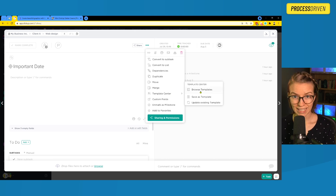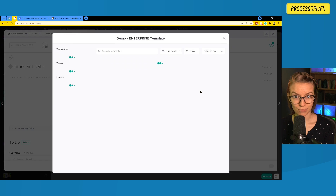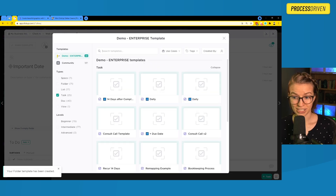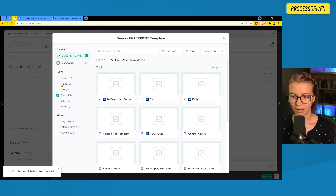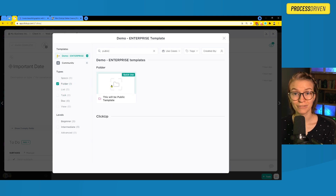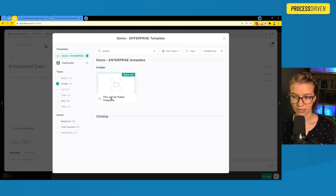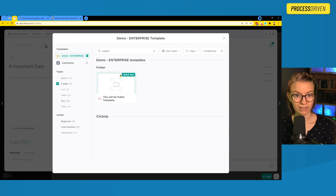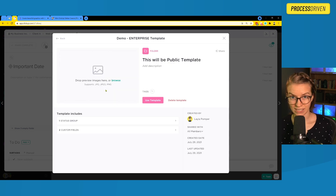When we get into the template center, we want to browse those templates to find all the templates we have. Here you can see a bunch of templates in this account. If I go browse my folder templates and do a quick search, I can see my folder template is there. If I click on the body of the template — not the quick use button, but the actual body — it'll open up the additional details about that template.